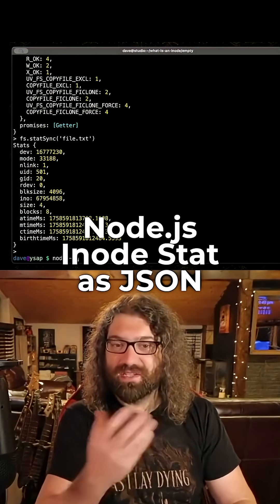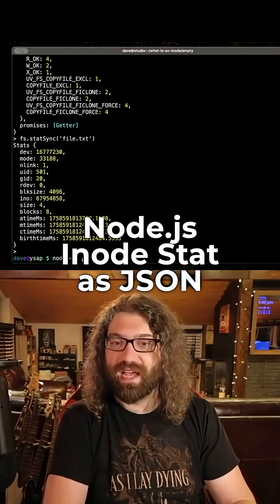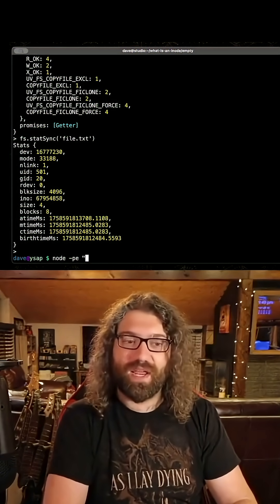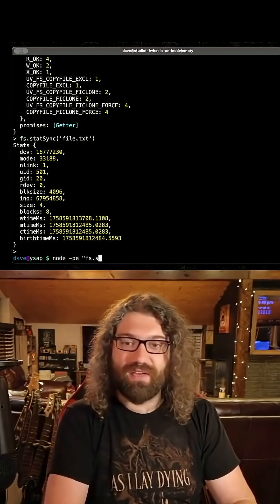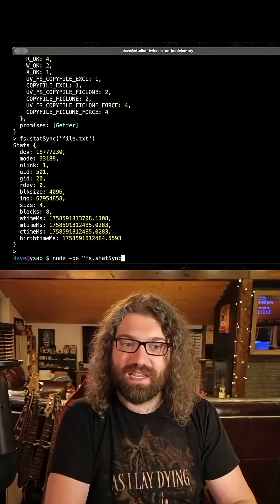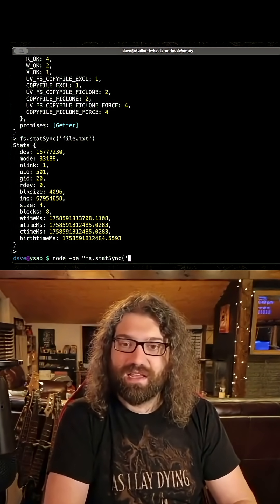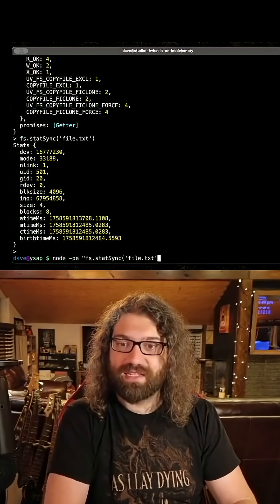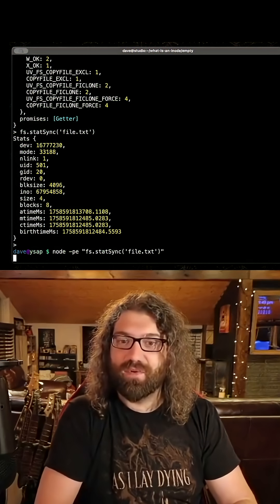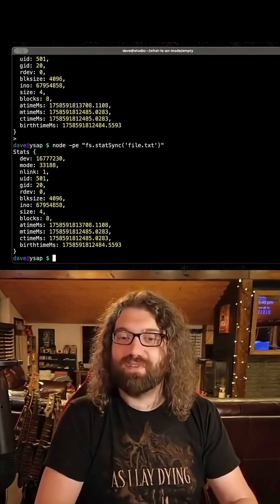You can actually give Node a -p flag to print directly to the screen and -e to execute JavaScript that you give it. So I could do something like fs.statSync and then say what is that file.txt. You could do this if you wanted to run it, and then it stats that file.